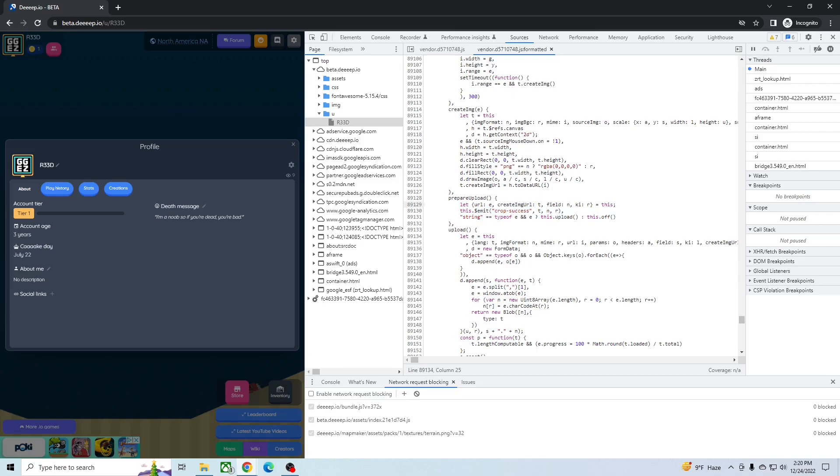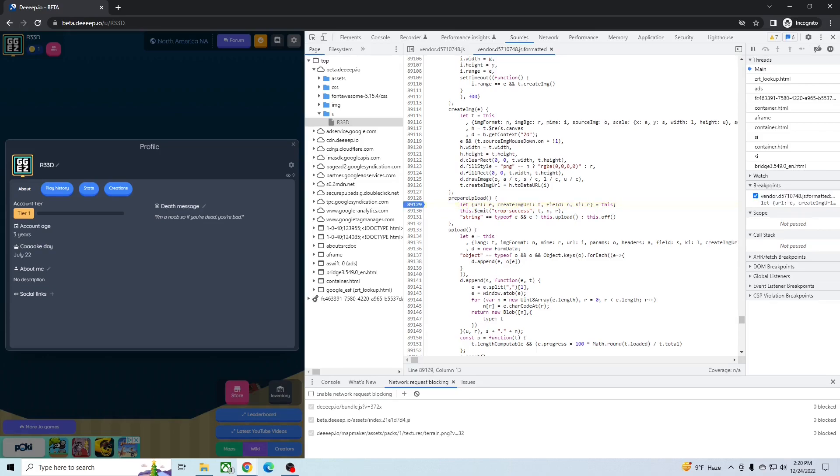And you want to do the breakpoint on the one that says let. So just click the number that sets the breakpoint, and you're ready to go. That's pretty much it. You've already done it. Congrats.